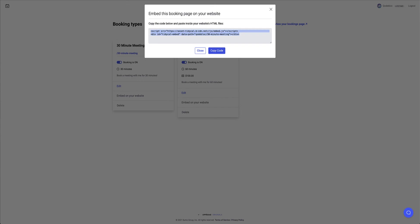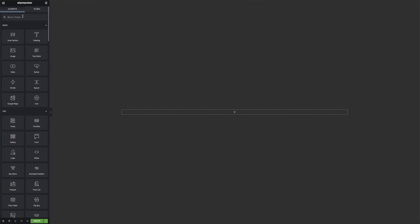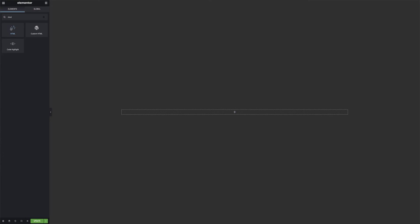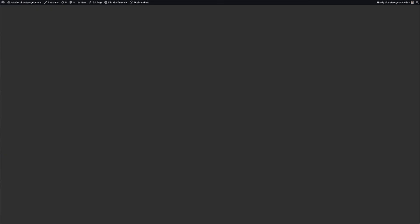And I'm going to jump over to my Elementor website, which is just the blank page at this moment, the section with an empty column. And then I'm going to go and grab the HTML widget. And I'll paste that script that I've copied from the TidyCal website. And I'll head update.